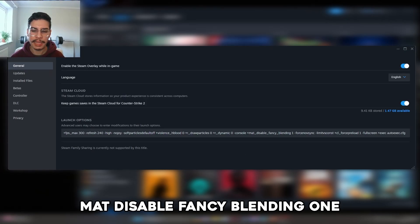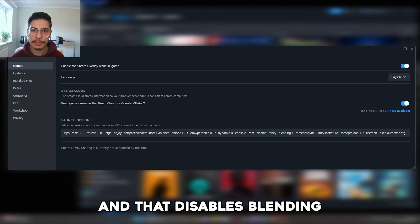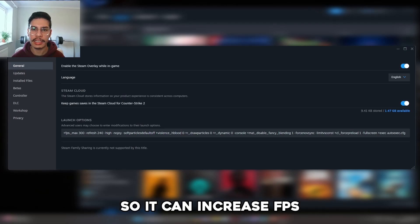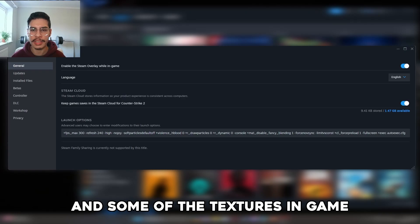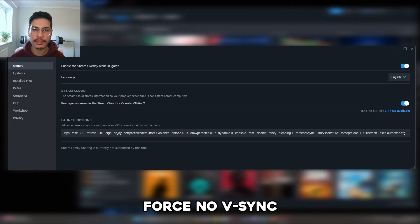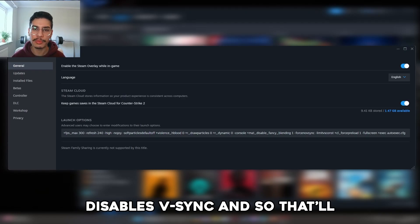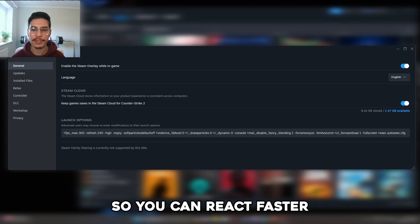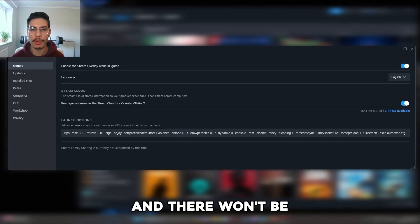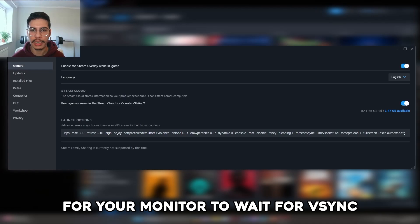Mat disable fancy blending one disables blending, which can increase FPS by reducing the texture detail and some of the textures in game. Force no vsync disables vsync, which reduces the latency of the game so you can react faster to what's happening, without that little bit of delay while your monitor waits for vsync.